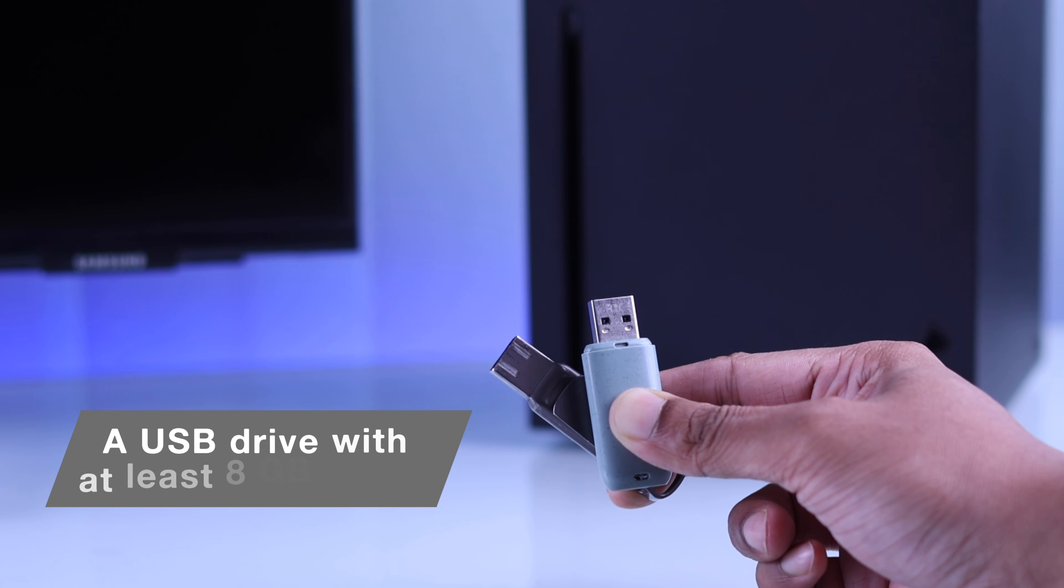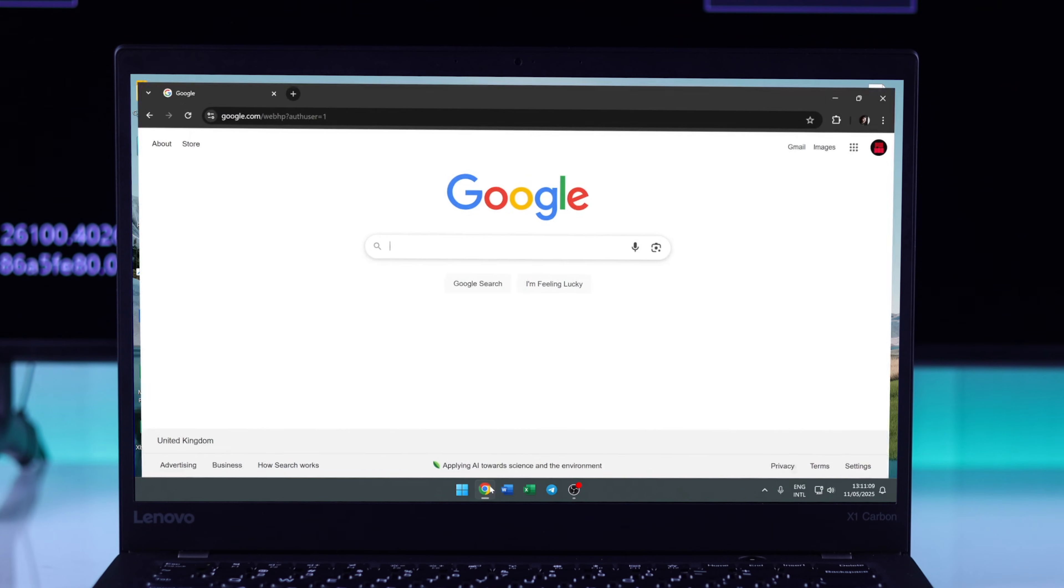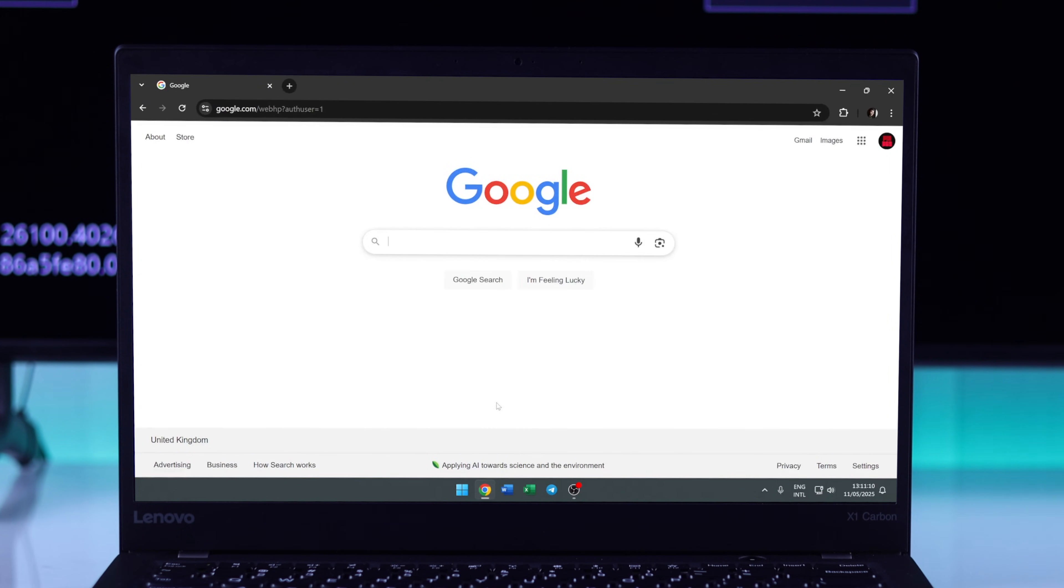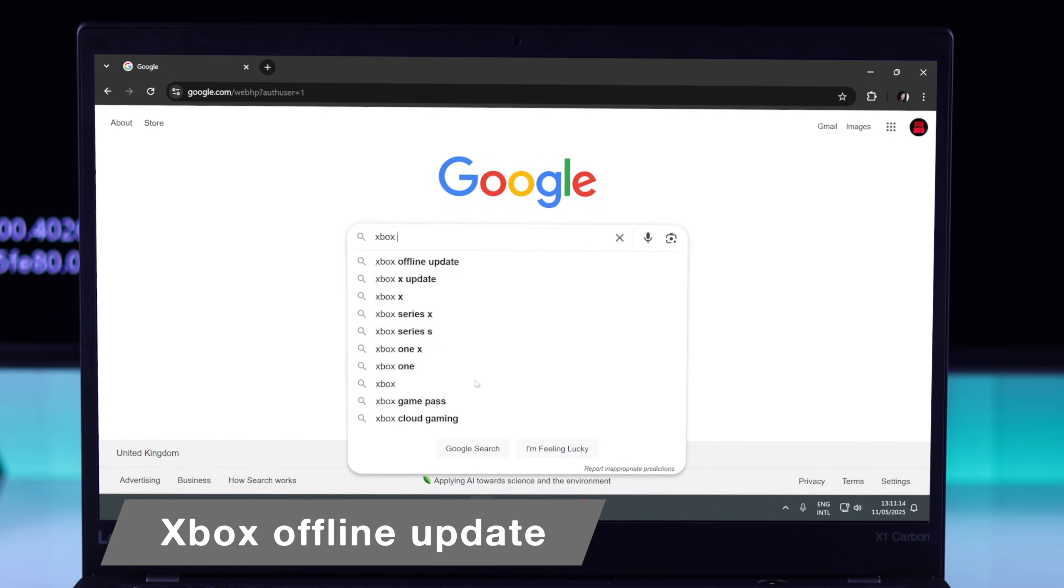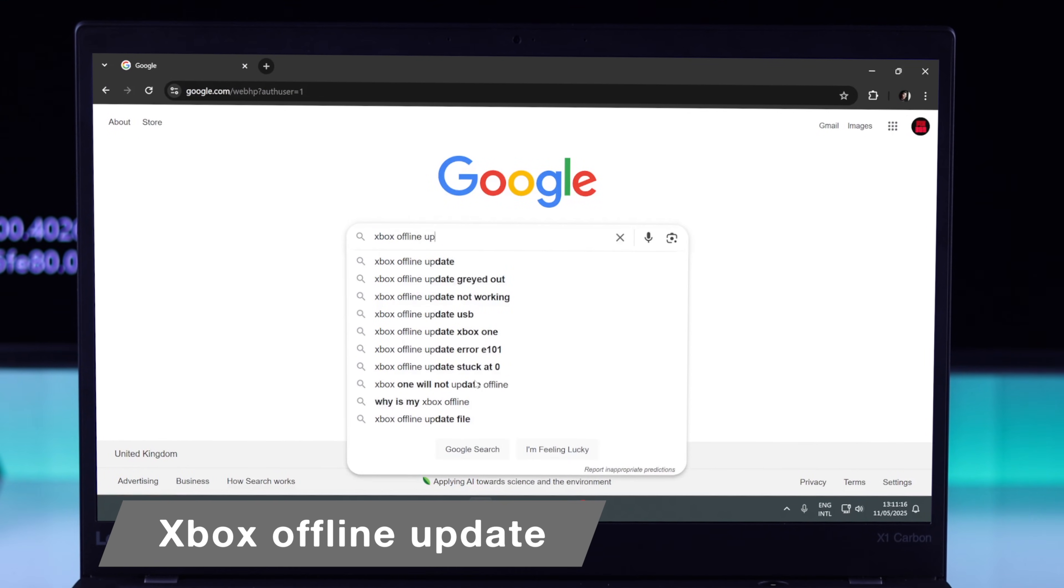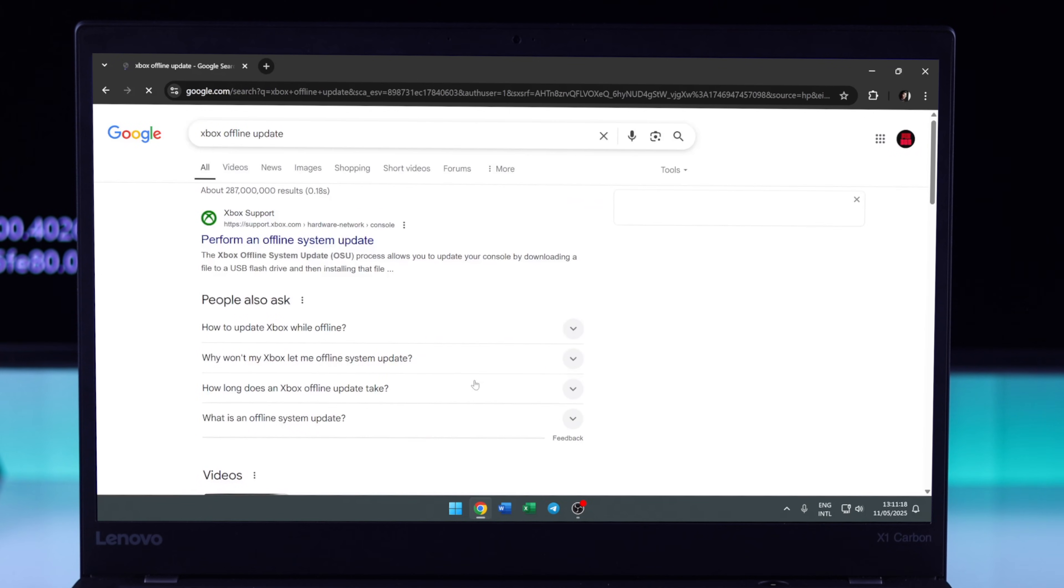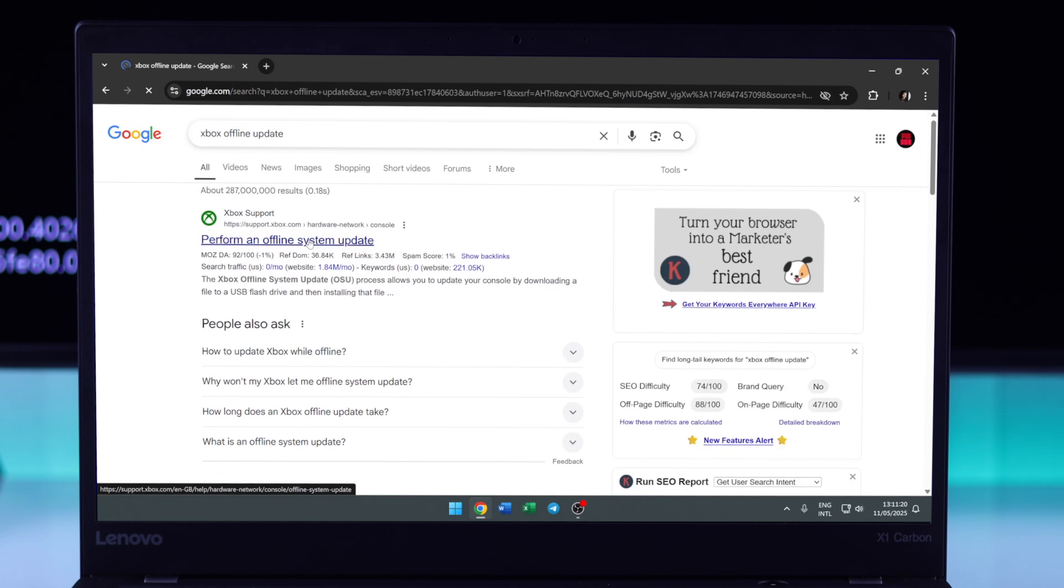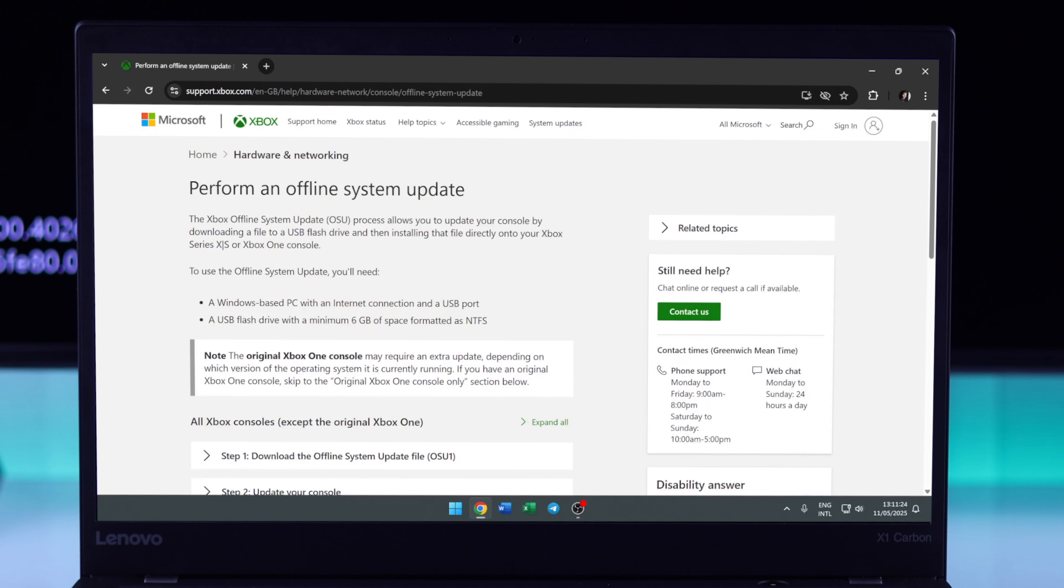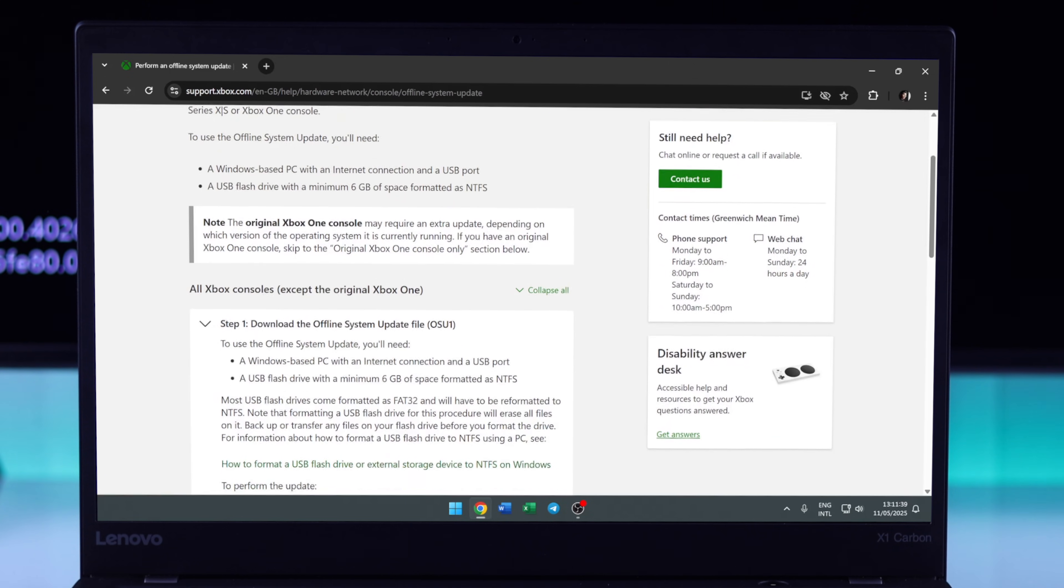Let's open a browser and search for Xbox offline update. You'll need to select 'Perform an offline system update' by Xbox Support. As you can see here, it's supported by Series X. Now we'll scroll down a bit and expand step 1. Your USB storage should be formatted to NTFS.